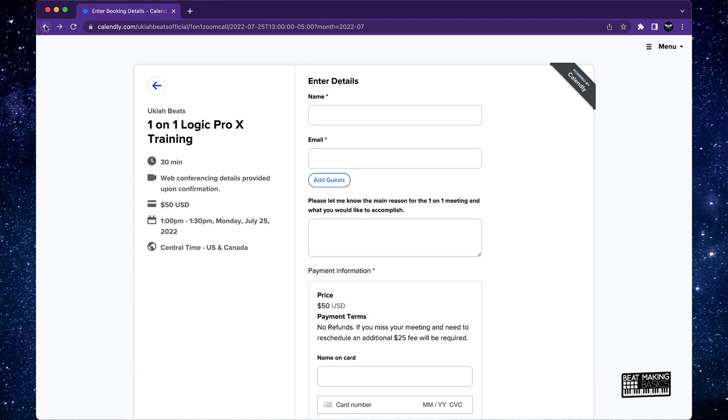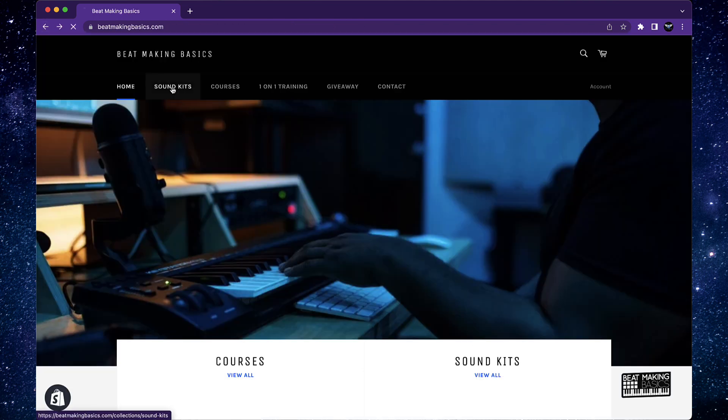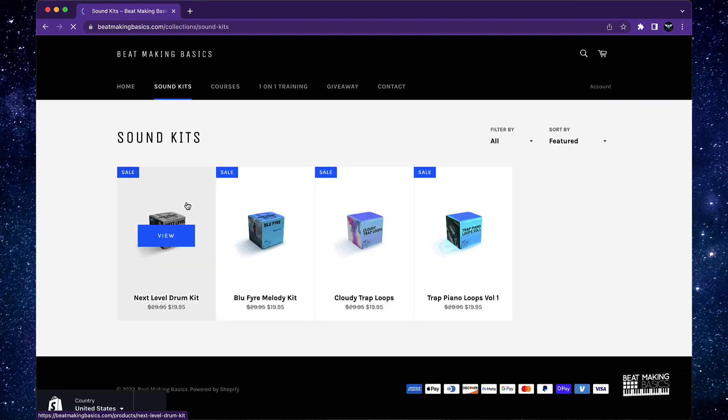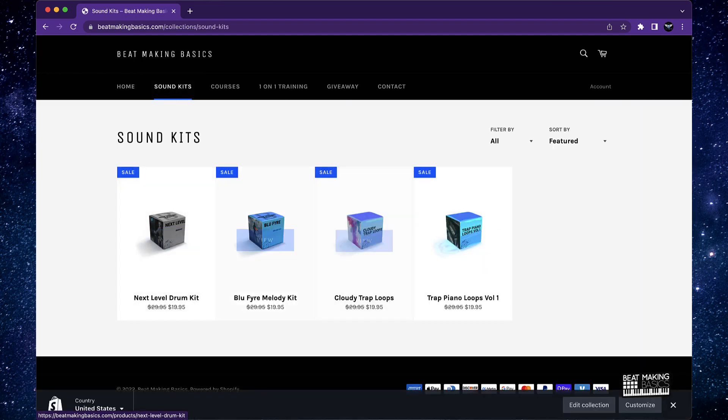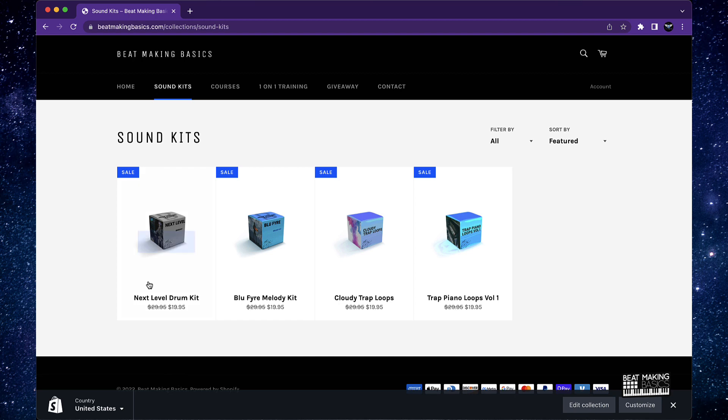So like, for instance, like I said here with the courses and sound kits, any of these sound kits, say if you're like, man, I purchased this trap piano loops and I purchased this blue fire, but I don't have the next level drum kit or I don't have the cloudy loops.